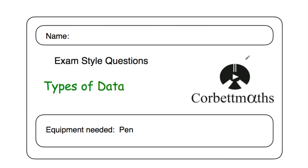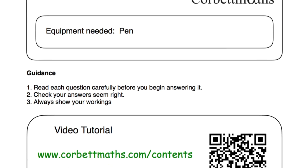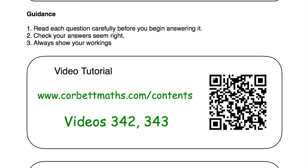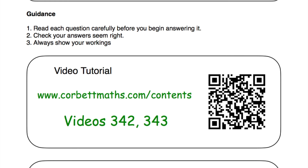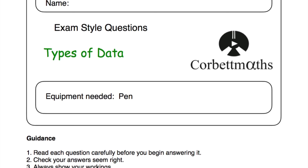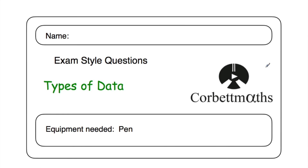These have been the video solutions to the types of data practice questions. I hope you found this very useful. If you need any extra help on discrete, continuous, qualitative, or quantitative data, go to corporatemaths.com/contents and scroll down to videos 342 and 343 — there are dedicated video tutorials there on types of data. Alternatively, you can scan this QR code. Please like and subscribe to the YouTube channel. Thank you, cheers, bye.